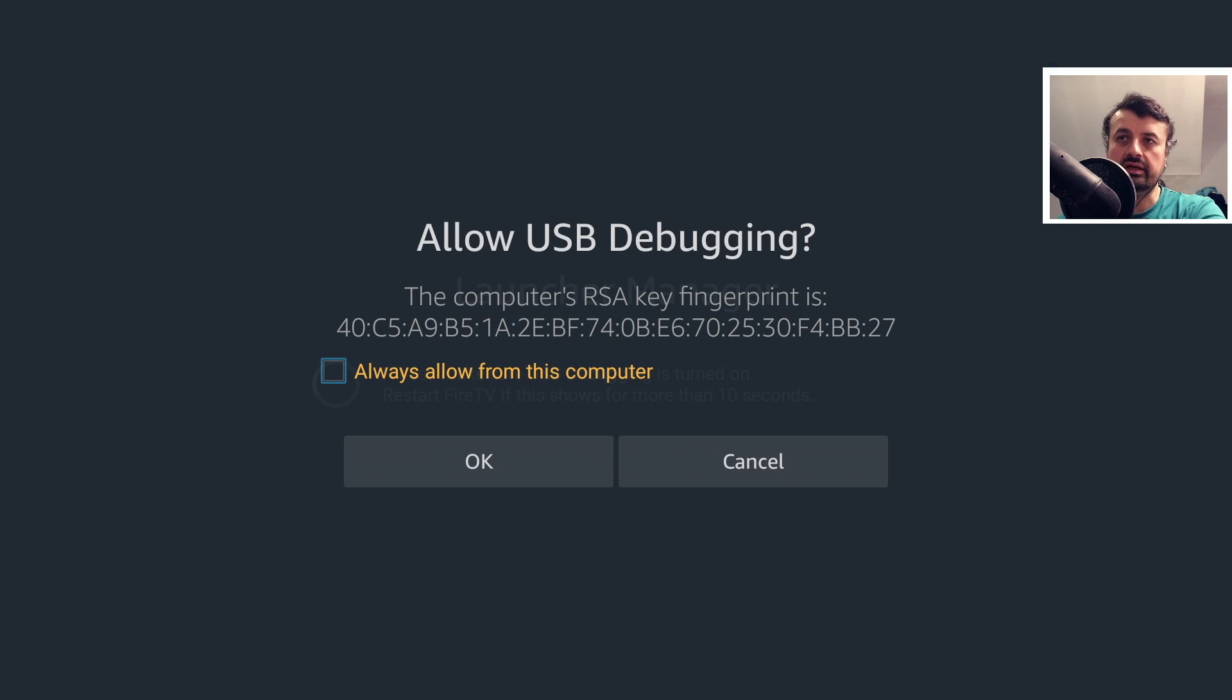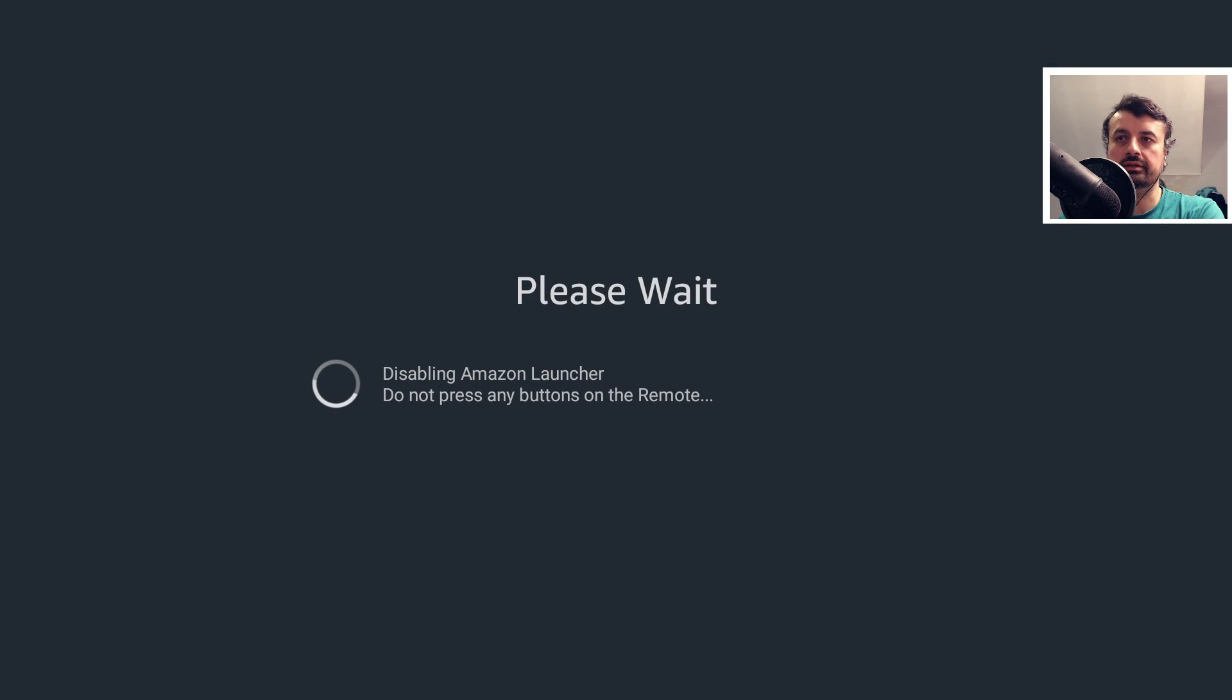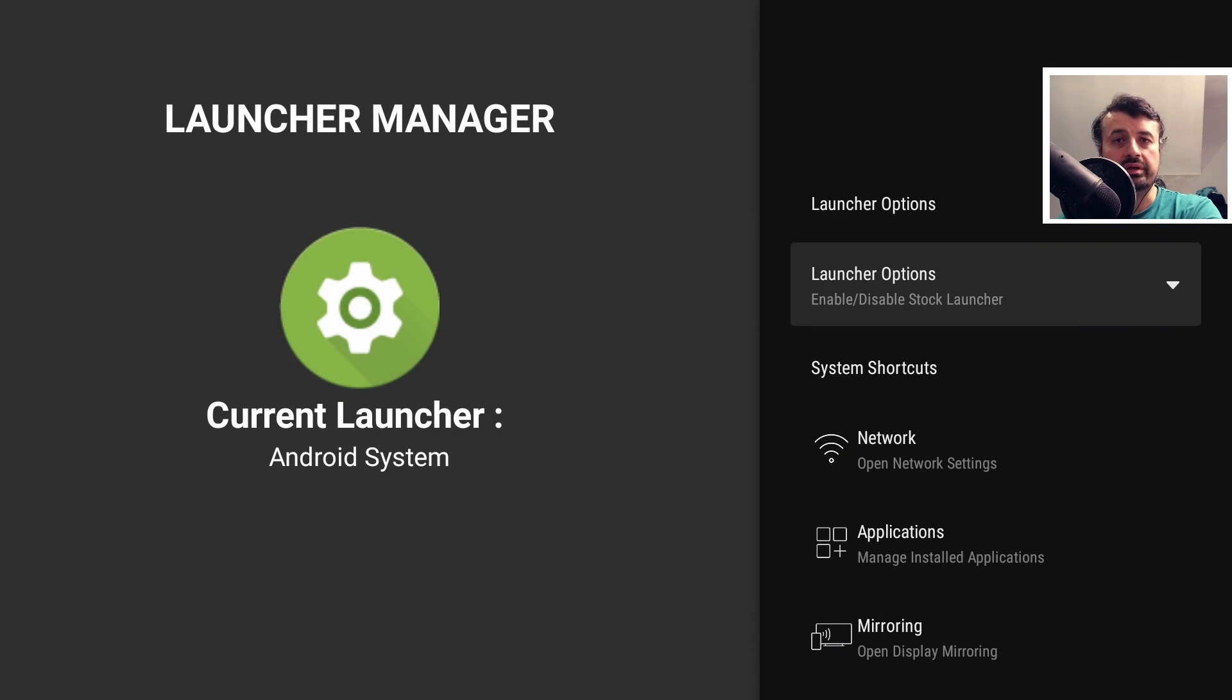You will see this ADB prompt the first time you do this. I can click on always allow and click on OK. In the background, two ADB commands are being run, which will basically disable your stock launcher.